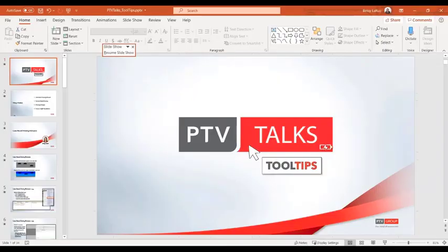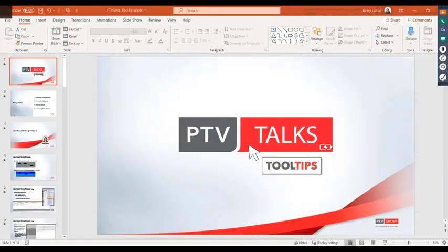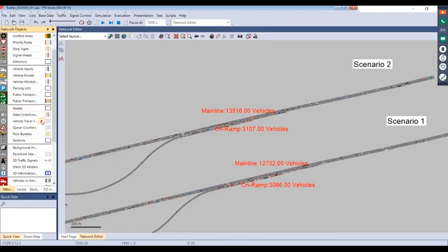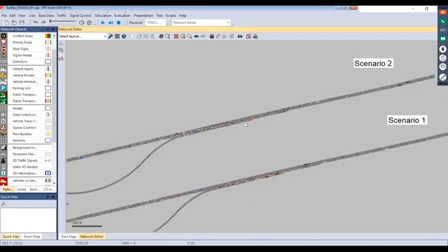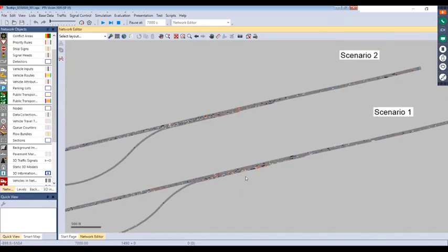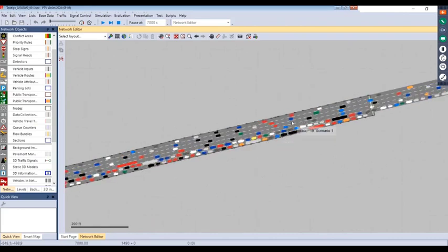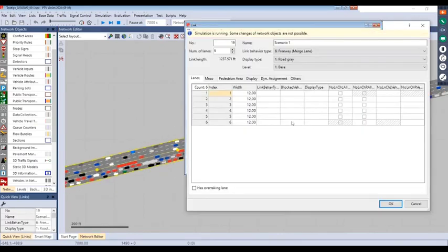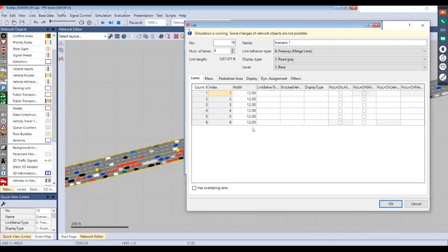Let's take a look at our model. To save time, we ran this already to get vehicles into the system. Our first scenario is at the bottom; we created a copy so we can easily compare the two cases. For scenario one's merge area, the default link behavior type is set to freeway, and we didn't apply different behaviors to any lanes, so they all reference the base freeway link behavior type.